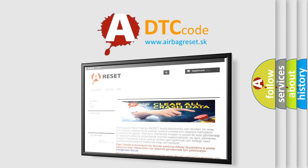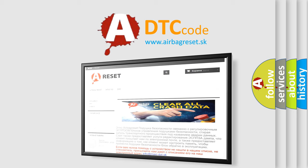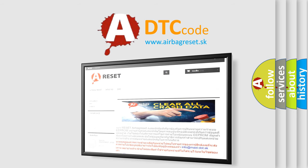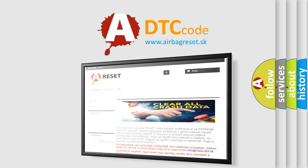The airbag reset website aims to provide information in 52 languages. Thank you for your attention and stay tuned for the next video.